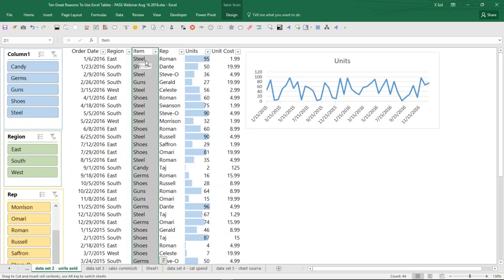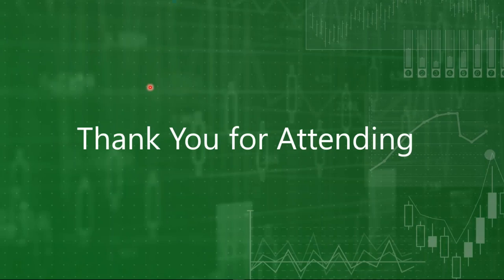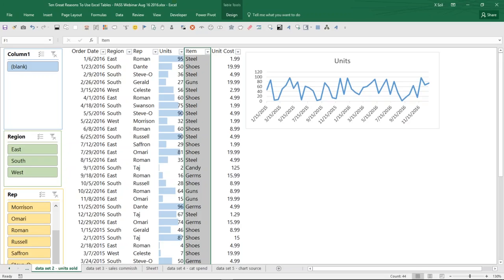Question: does the slicer area expand if the combinations increase in number? Yes — the slicers will automatically expand if you add new values.